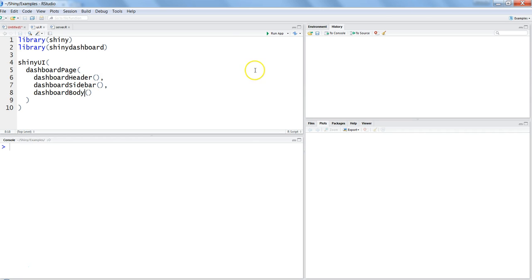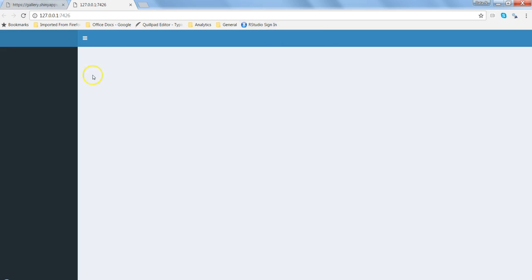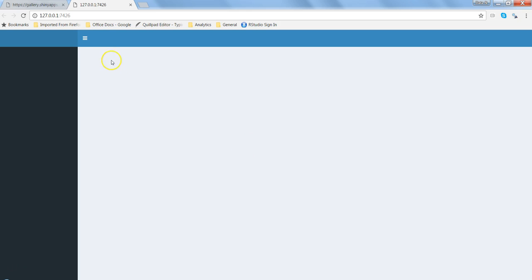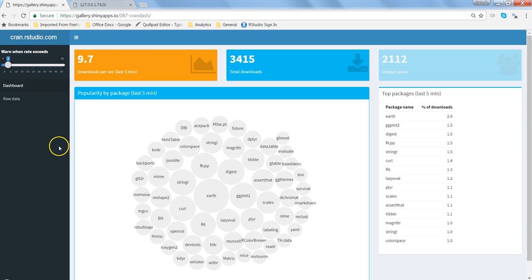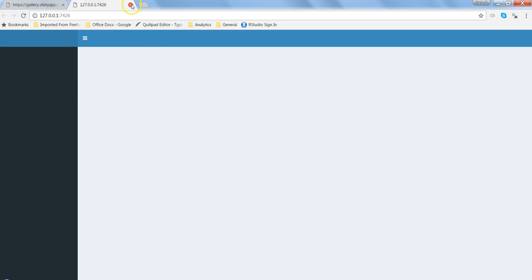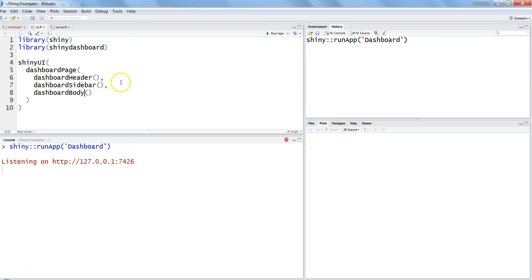Let's go ahead and run this by hitting Run App. As you can see, the minimum structure is created for us — you have the header, the sidebar, and the body. That's what you declared, and that's what you got in just a few lines of code. Comparing it with the full example dashboard, we can see the other components, which we'll add shortly.